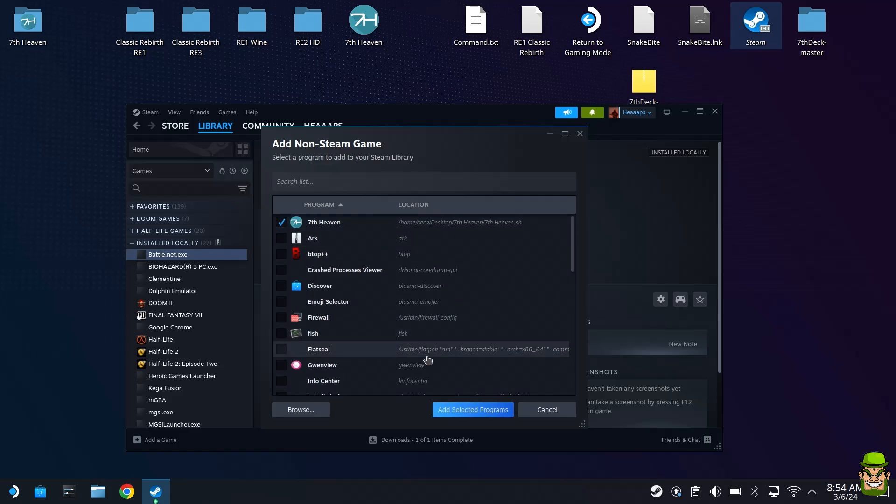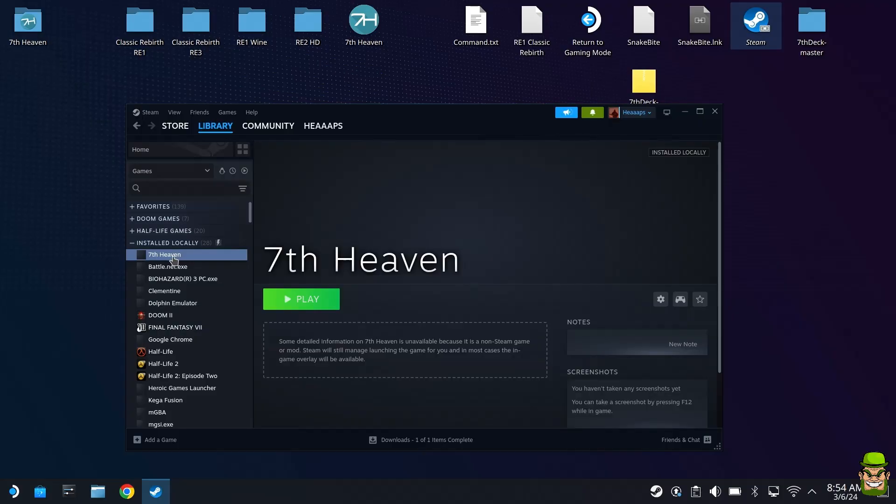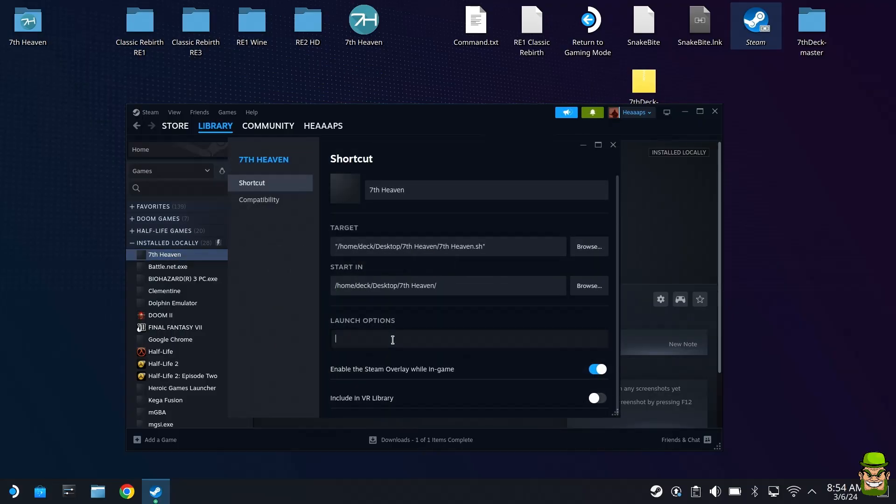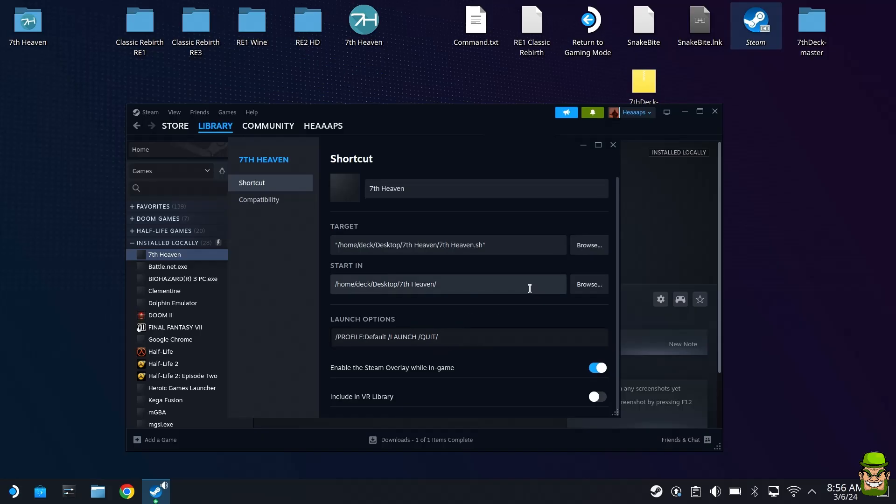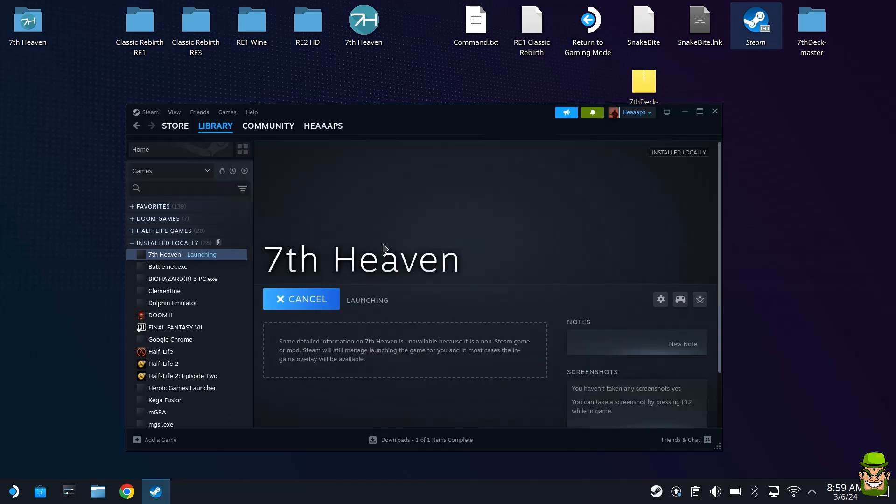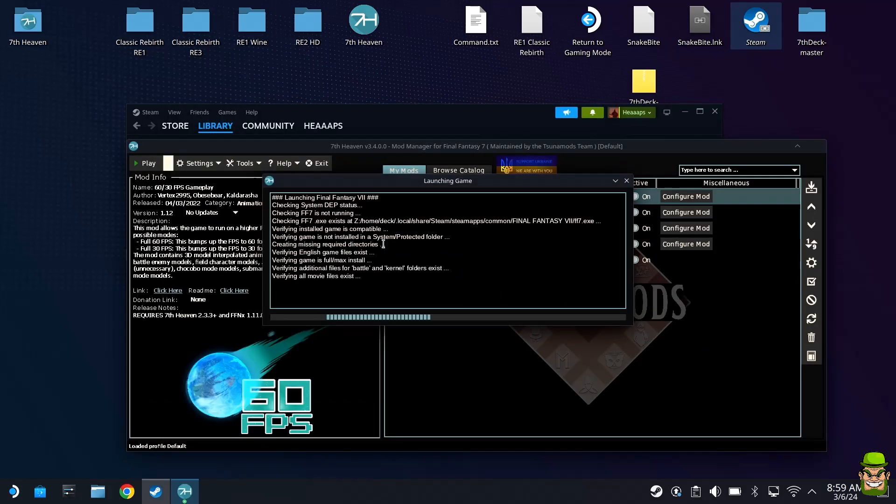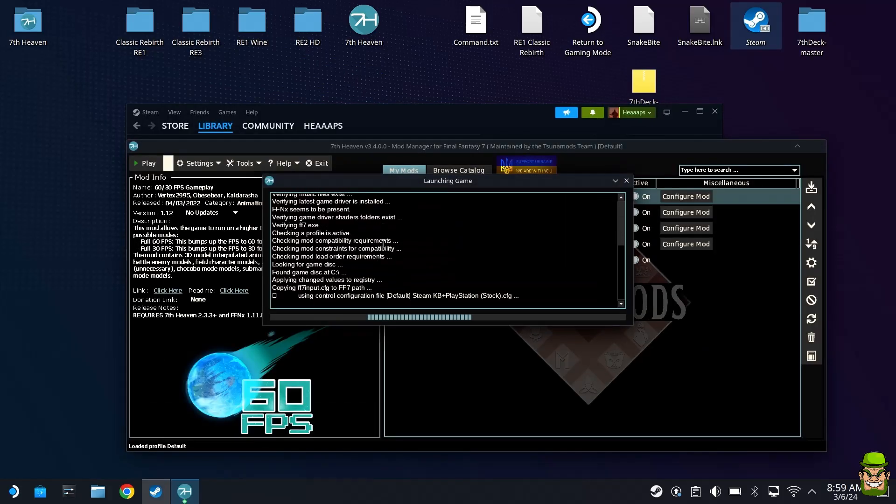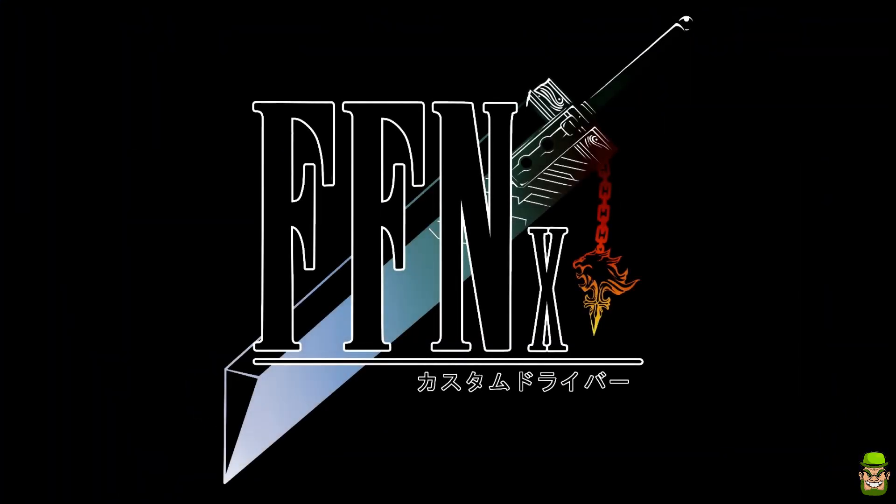Within the shortcut, right click it, go to properties, and you want to update the launch options to the following. I will share this in the description and pin post. It's /profile::default space /launch space /quit and then / one more time. Type this exactly as it is. When you hit play, seventh heaven runs in the background. The manager will launch but then it will automatically launch the Final Fantasy 7 game as well. It gives a natural flow if you just want to get into the game quickly without messing around in the mod manager.